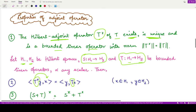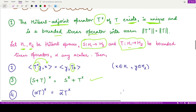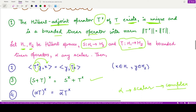The third property states that the adjoint of the sum of two operators equals the sum of their adjoint operators: (S+T)-cross equals S-cross plus T-cross. The next property states that when we take the adjoint of alpha times operator T, the result is alpha-bar times T-cross. Since alpha may be complex, we must take its conjugate; in the real case, alpha equals alpha-bar so this is no issue.